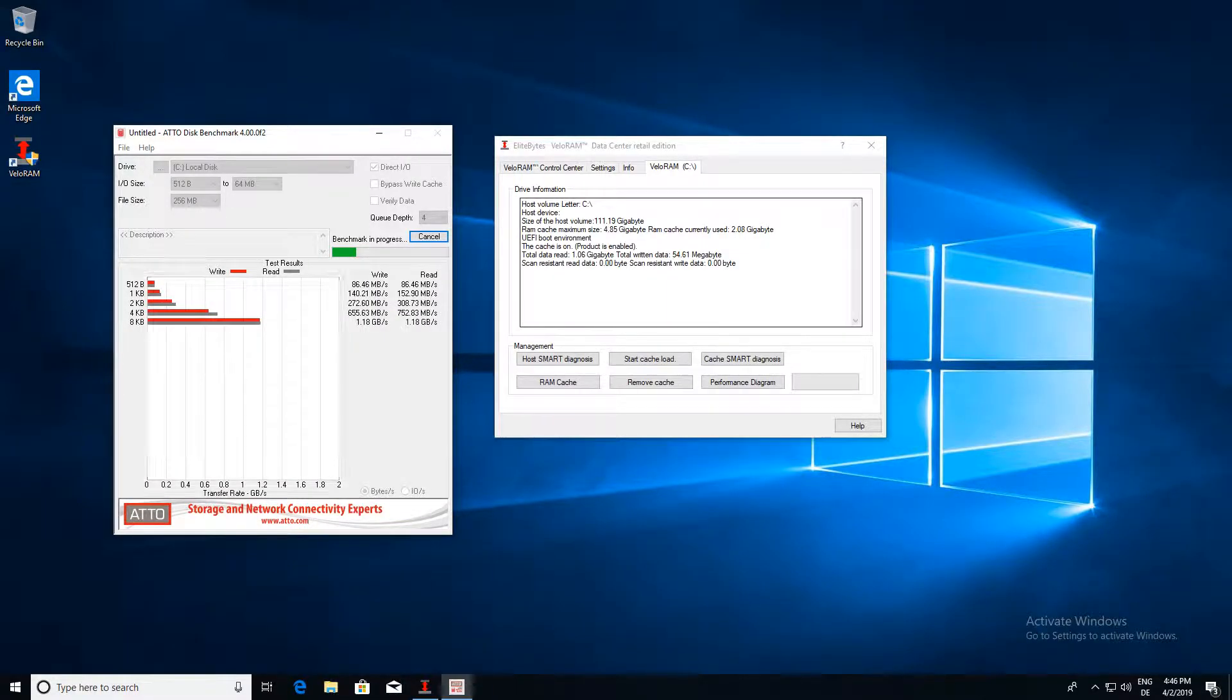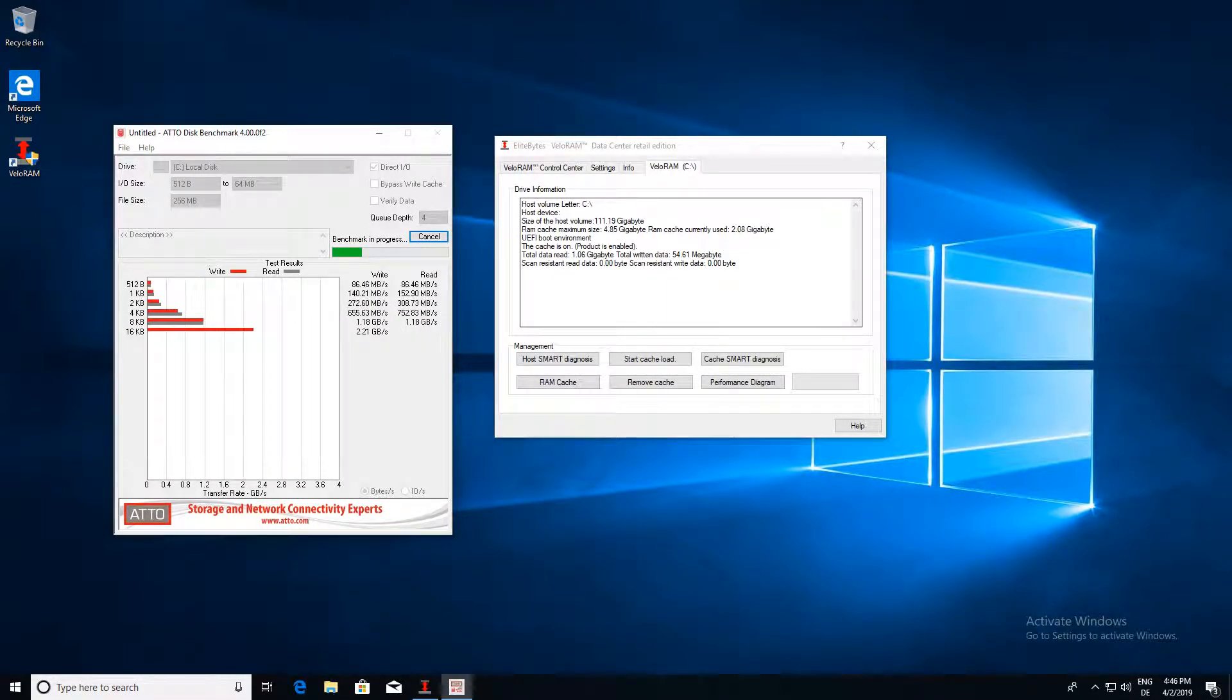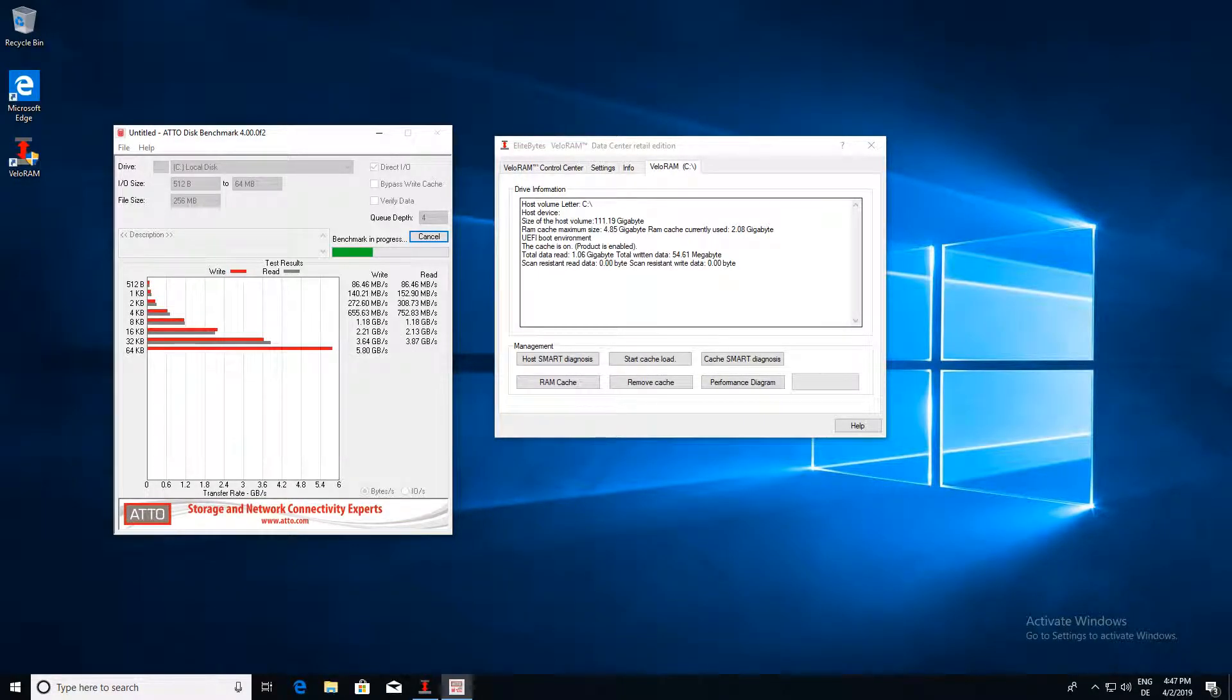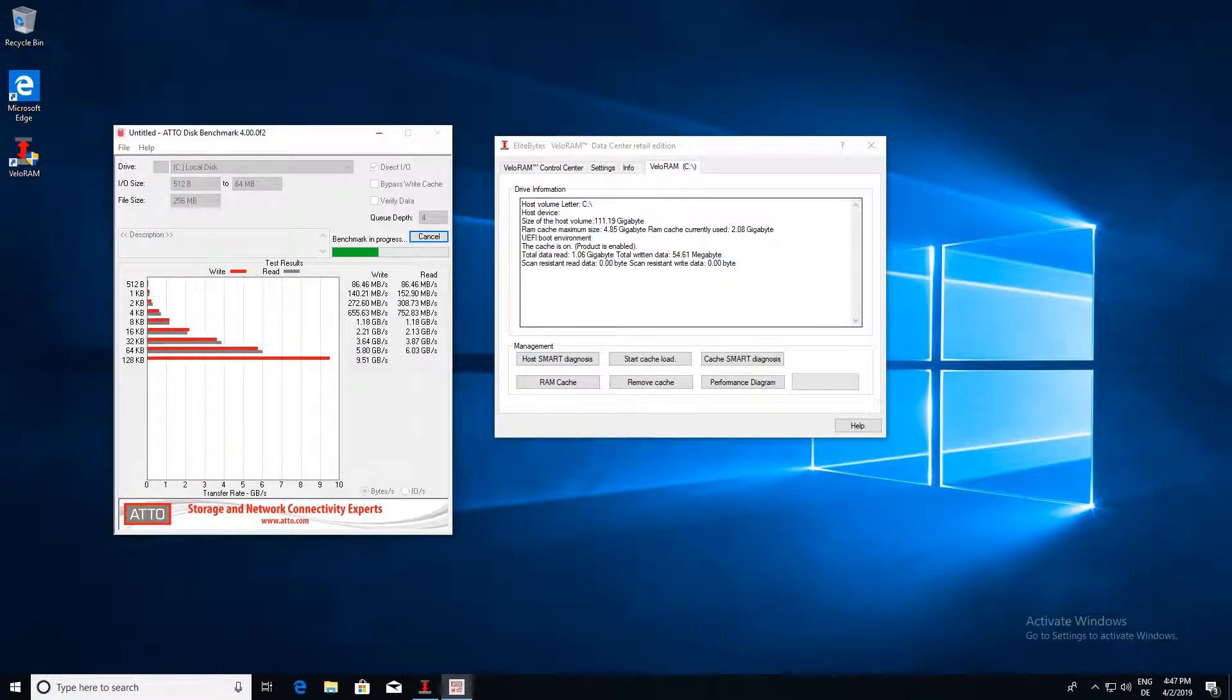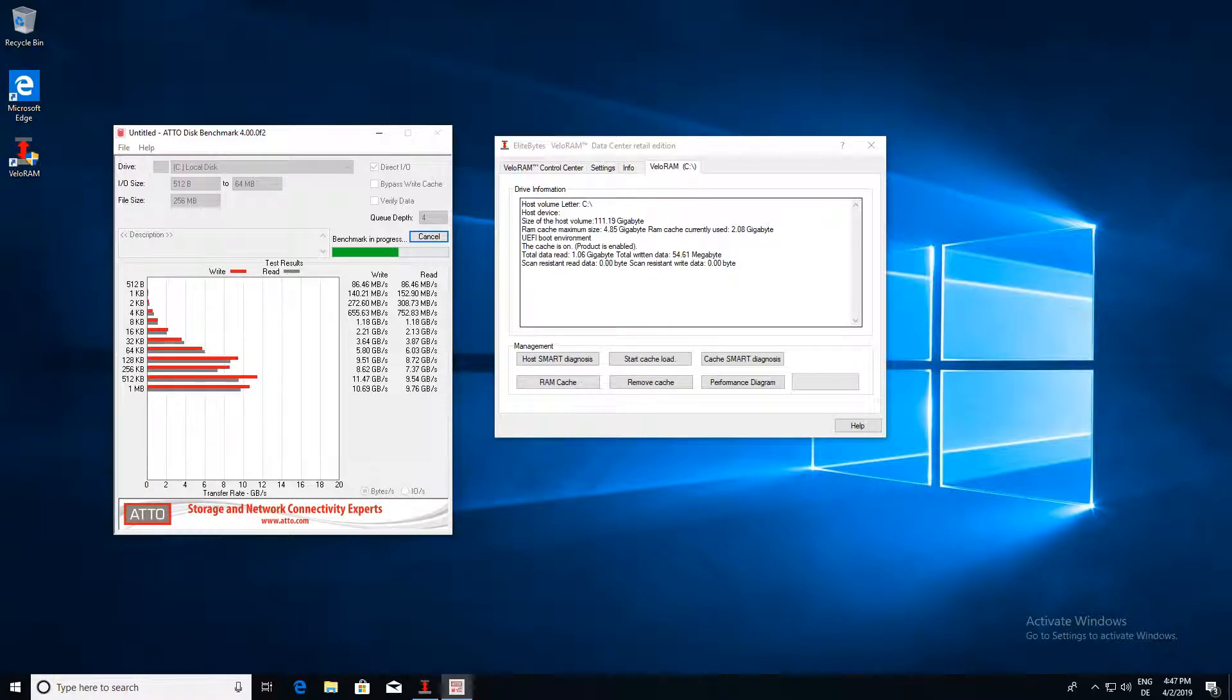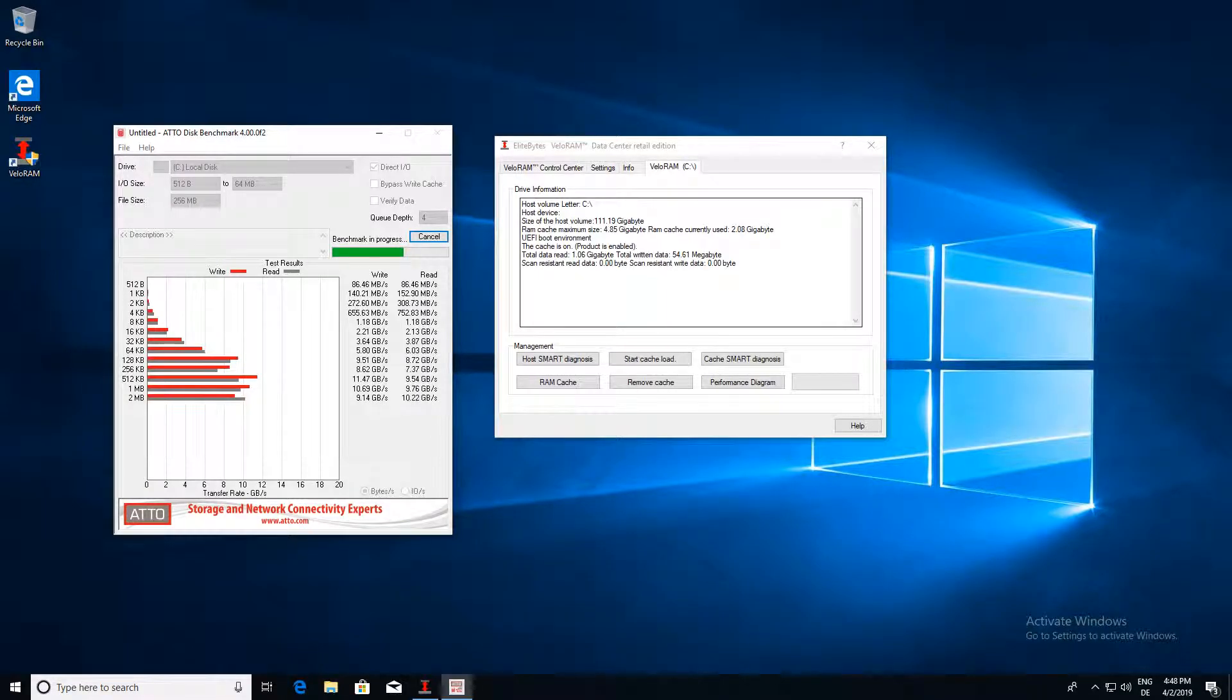The second major misfit of any RAM disk is that it needs to be installed with the software or data you want to work with each time you start over. That costs valuable time. Also, copying back data from the RAM disk must be done manually and costs time each usage. And again, this does not hold true with VeloRAM.